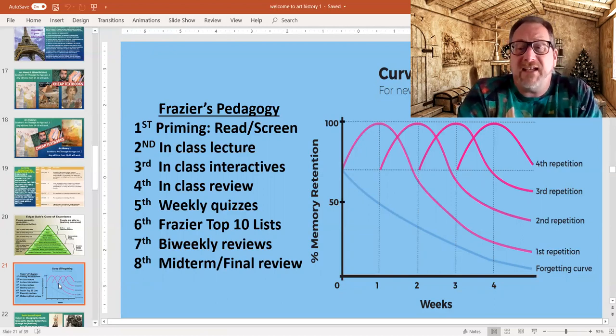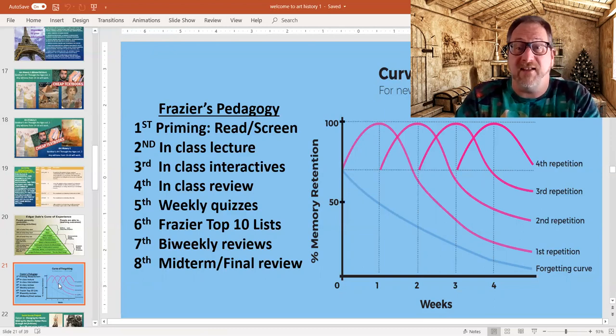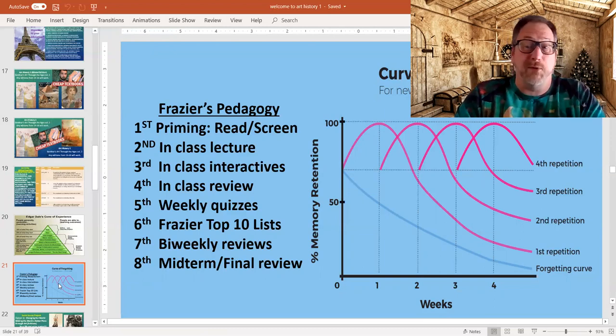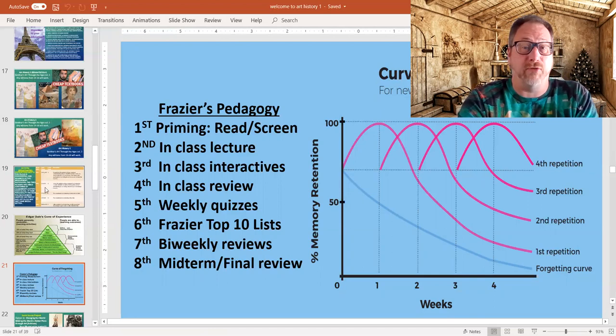So the second time we see it — that's the in-class lecture, reading, and screening. By the time I see you in class we are already starting off at the third encounter.